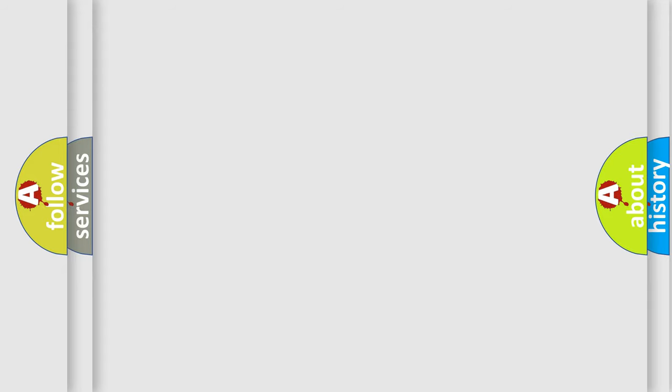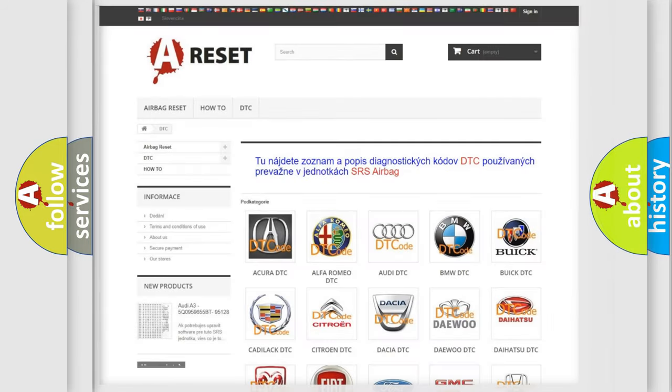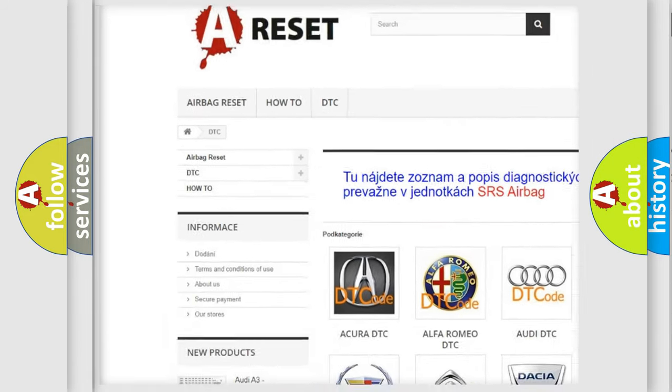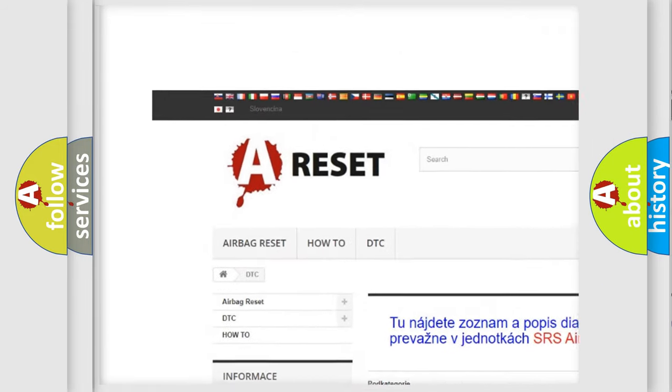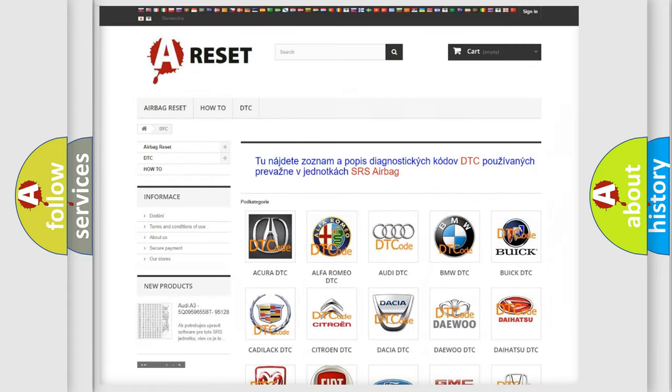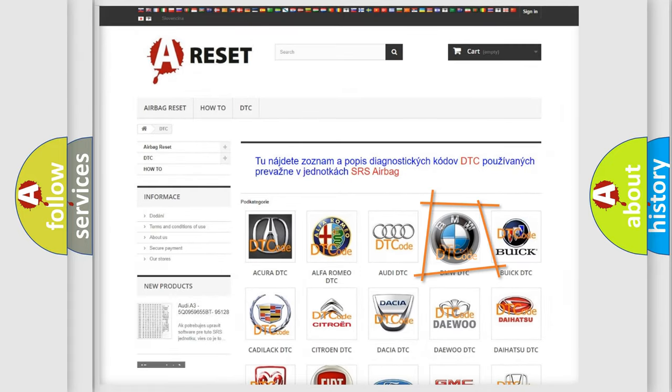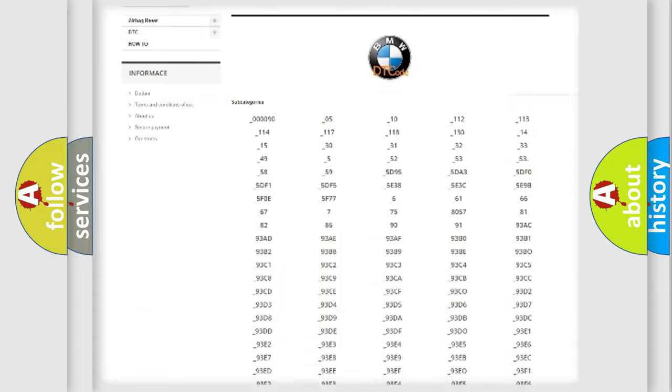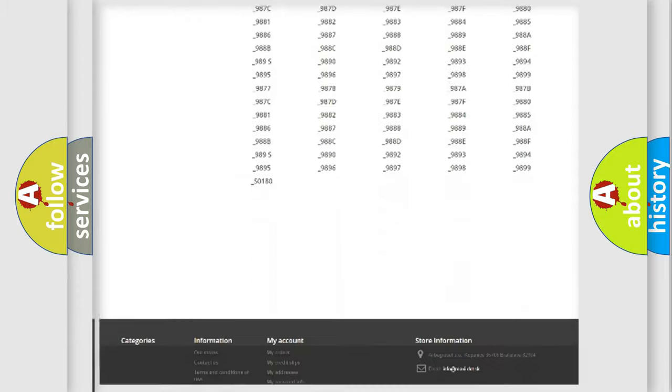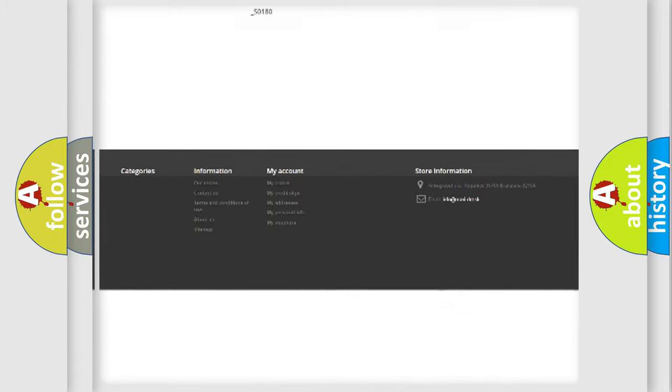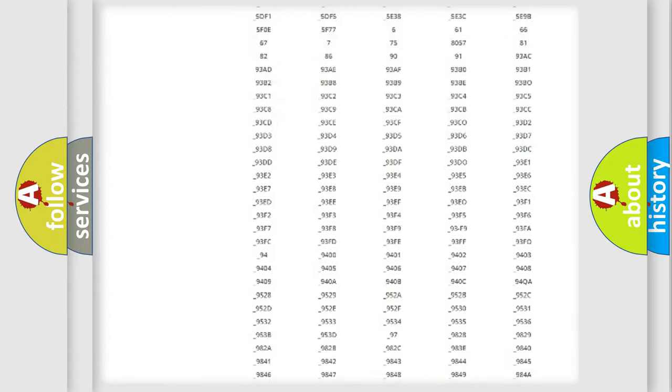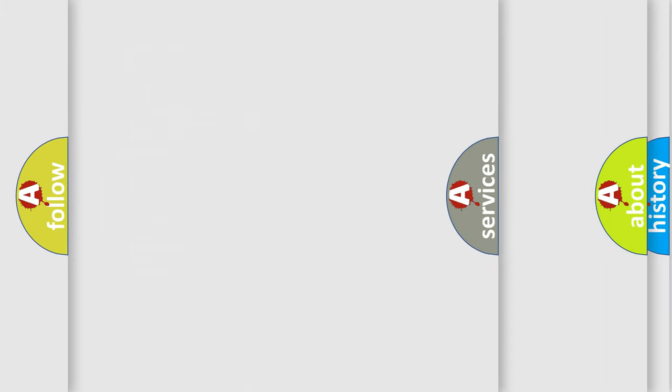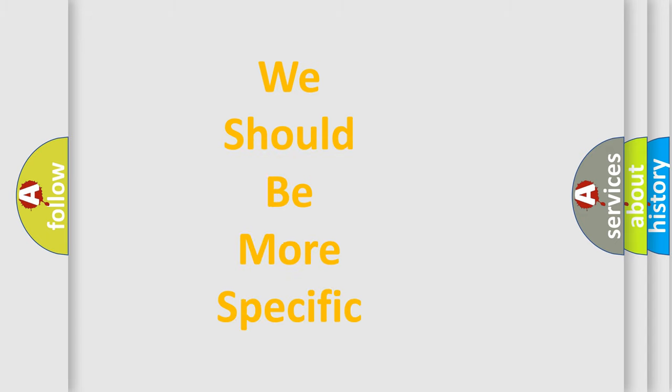Our website airbagreset.sk produces useful videos for you. You do not have to go through the OBD2 protocol anymore to know how to troubleshoot any car breakdown. You will find all the diagnostic codes that can be diagnosed in BMW vehicles and many other useful things.